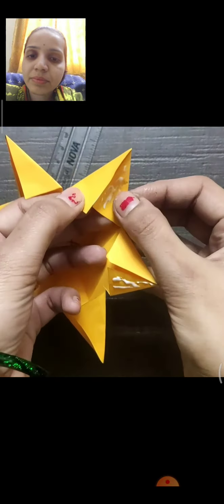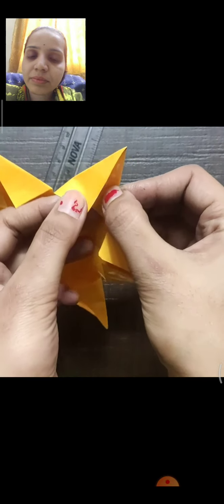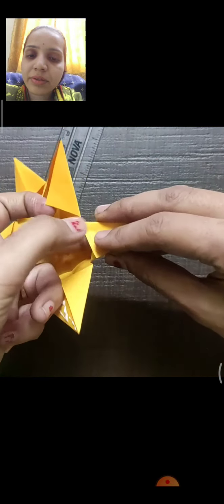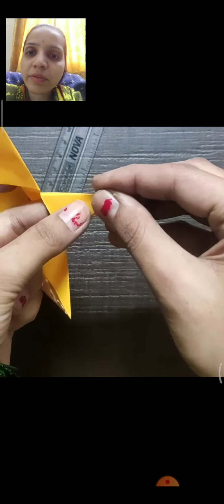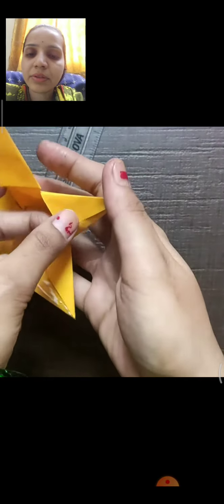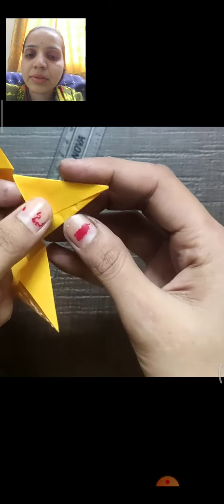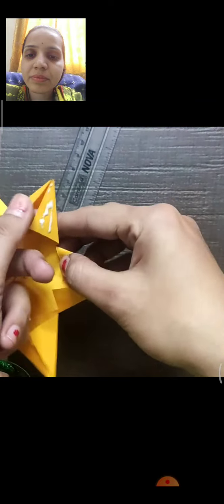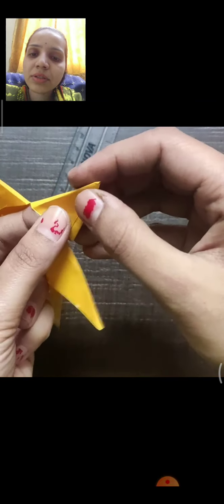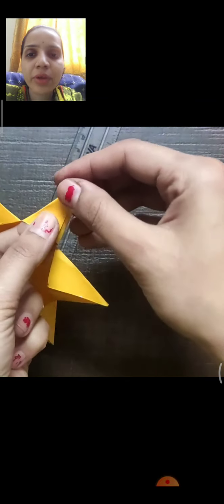Then only it will look 3D. Only one triangle will come out like this. All the petals — the same way you have to do.